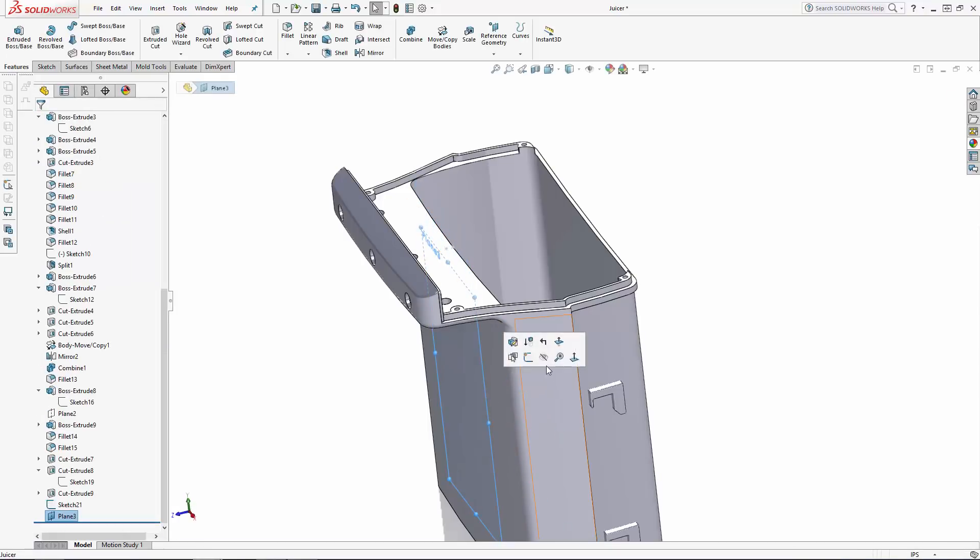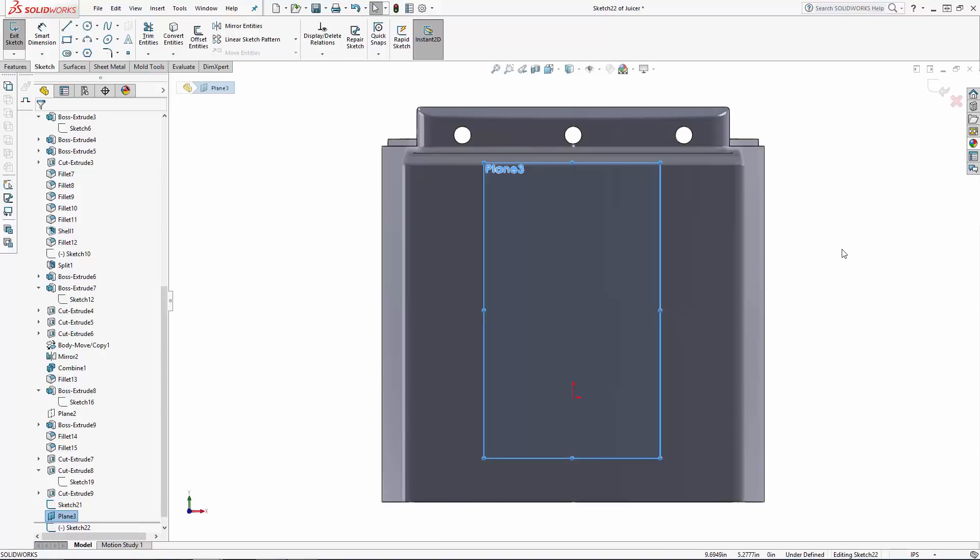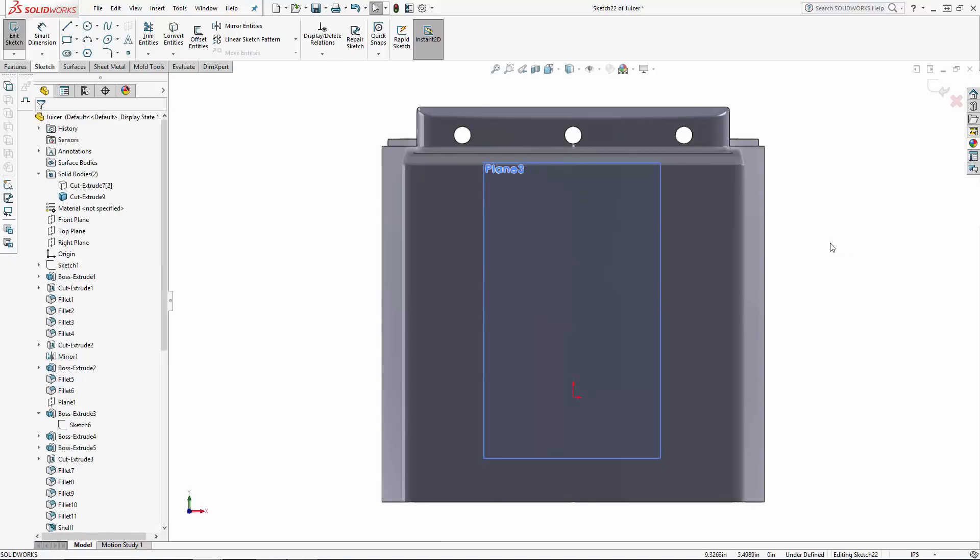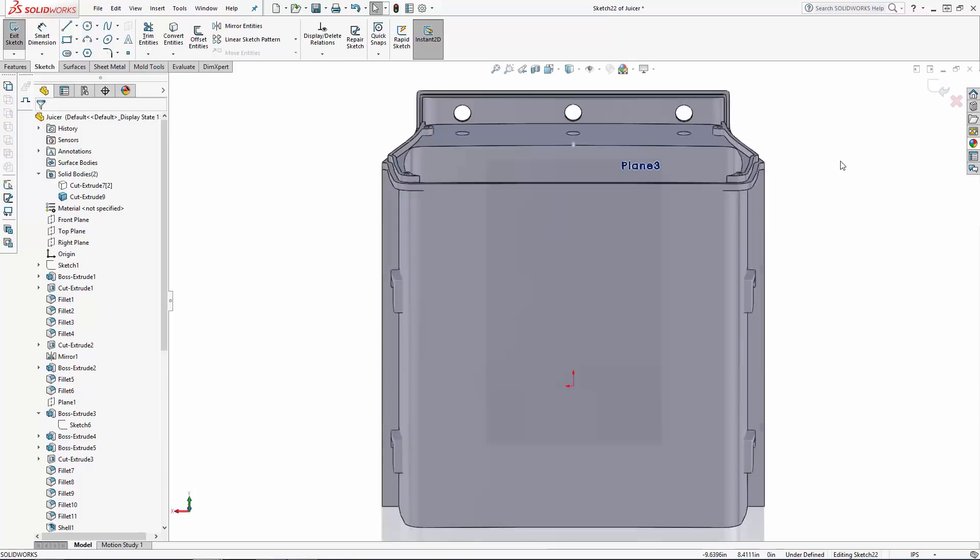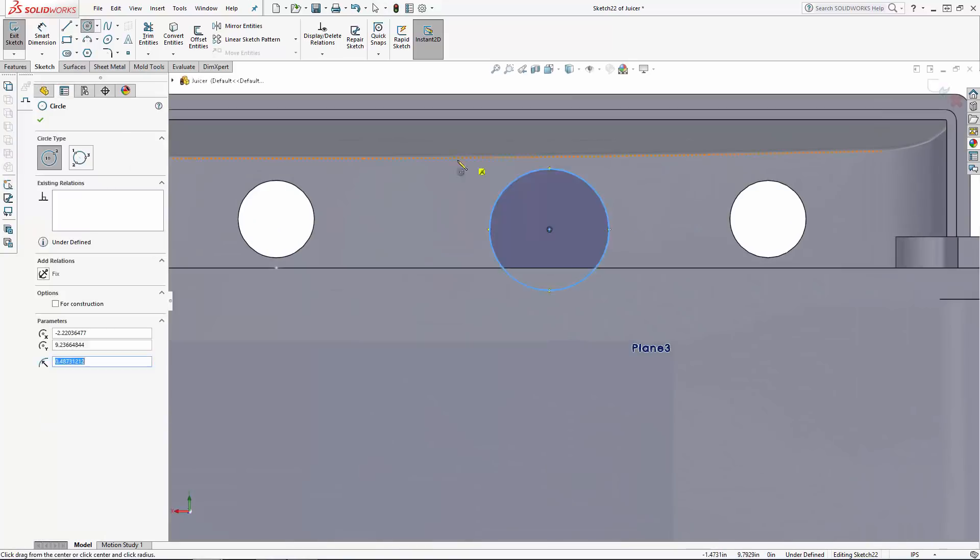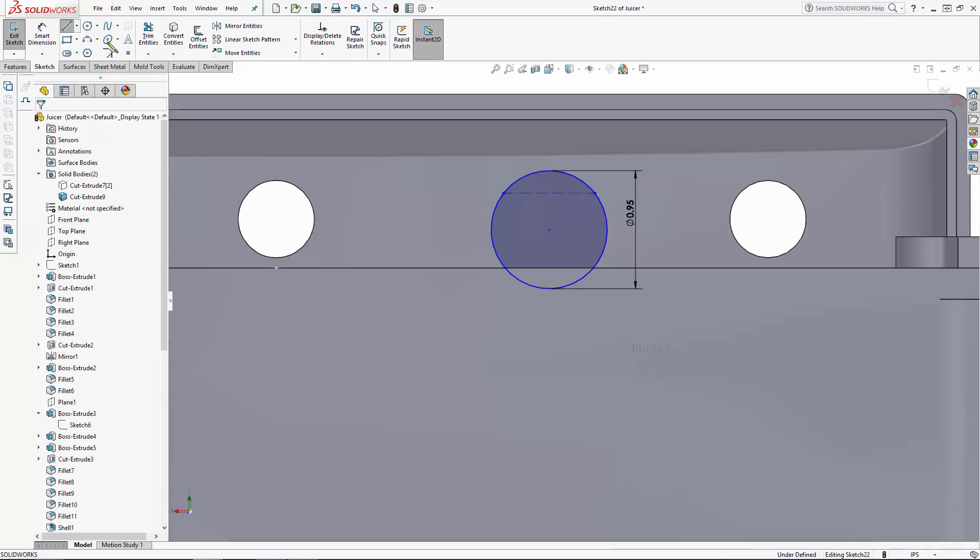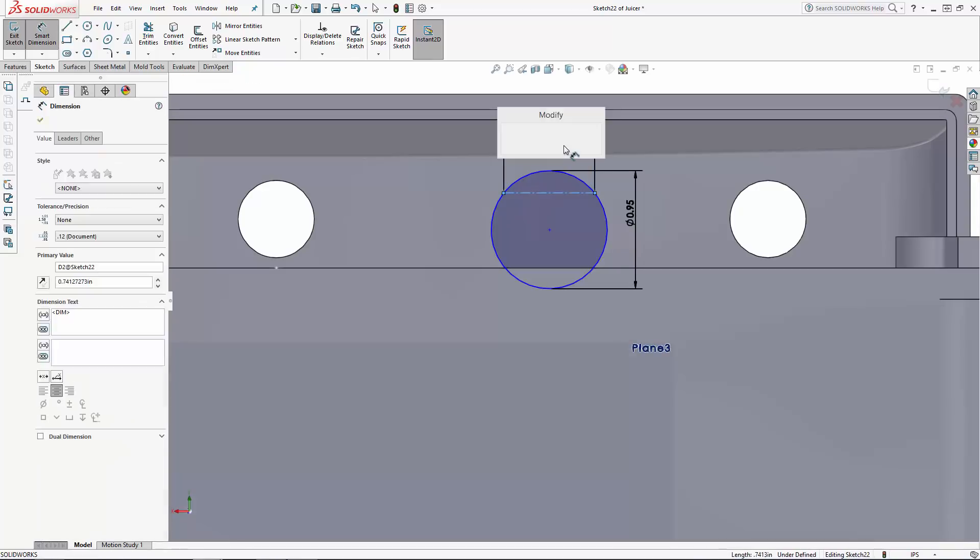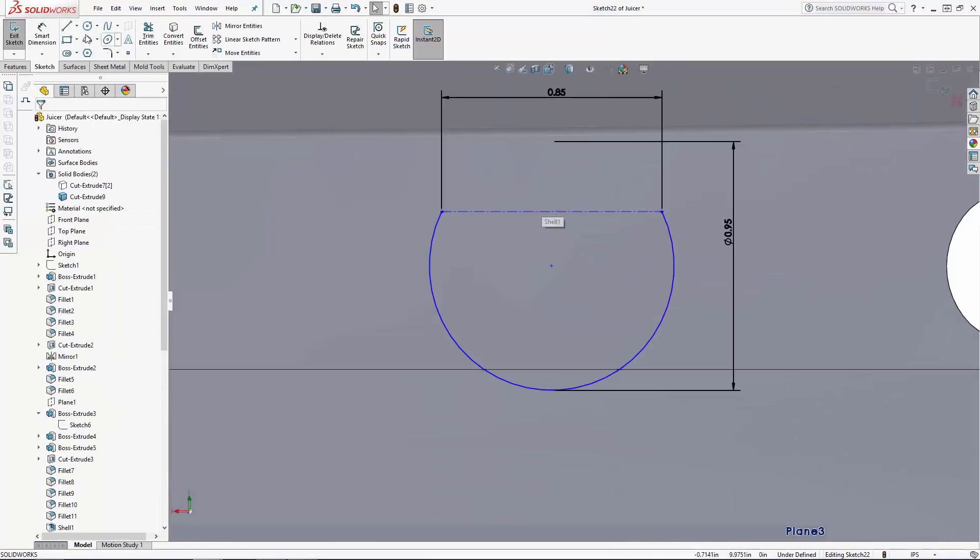Now, sketching on this new plane, I'm creating a circular clip to accept one of the small air pumps I'll be using to dispense the juice. Here, I'm just making sure the bottom portion of the clip overlaps the top of the main component a bit. I'll come back later and cut a little well to glue these clips into.